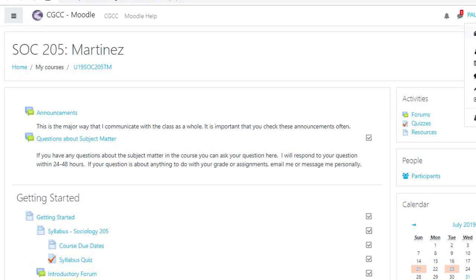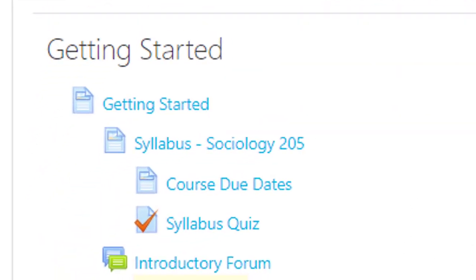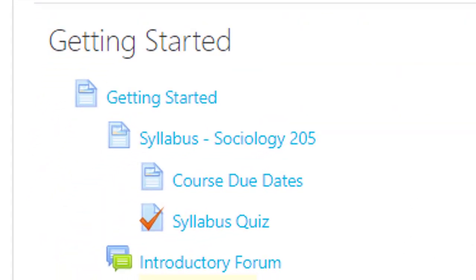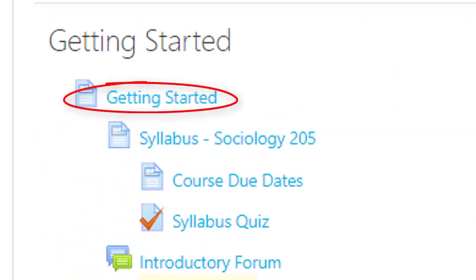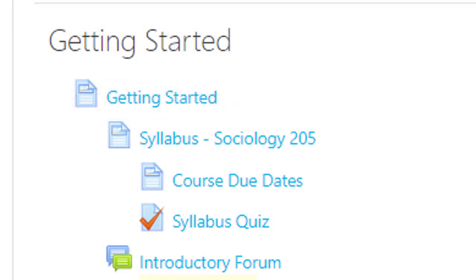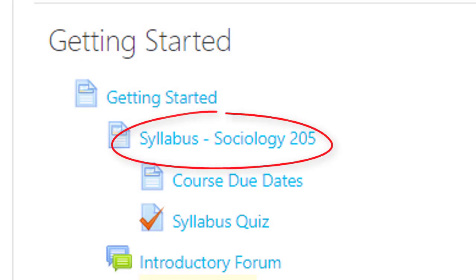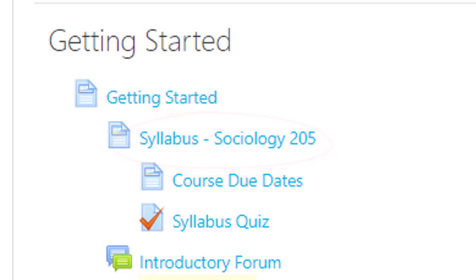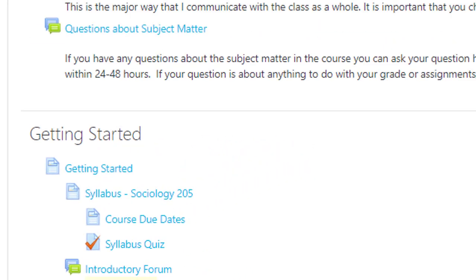Let's take a look at an online class. The first thing you should do is look for orientation materials. By clicking on Getting Started, you will be able to read through some important course information about how to succeed. Another important document is the syllabus, which will tell you how to contact your instructor and how you'll be graded.